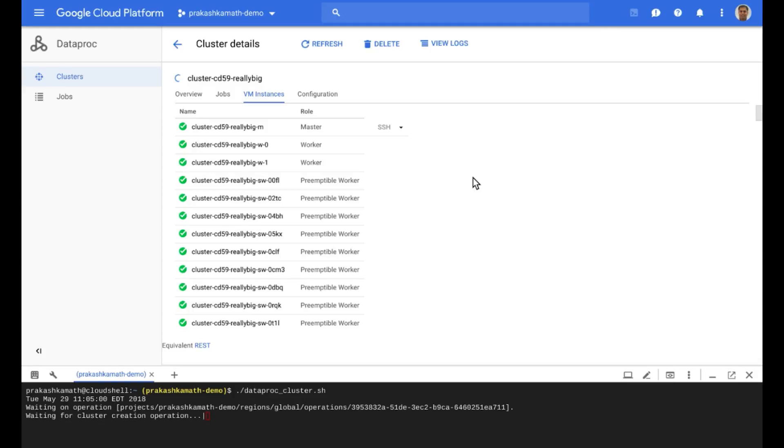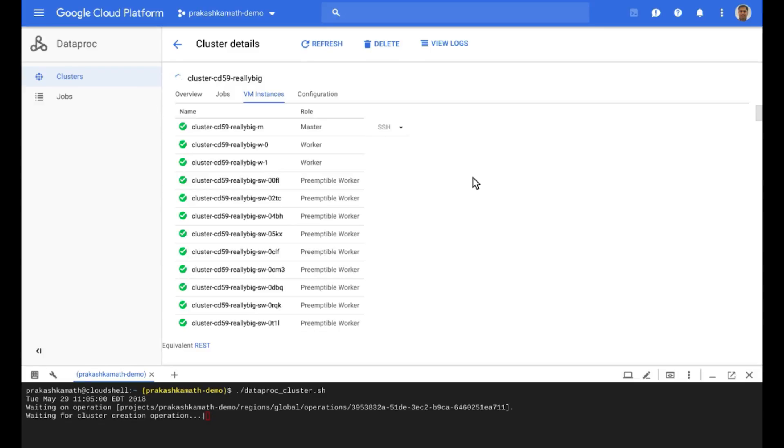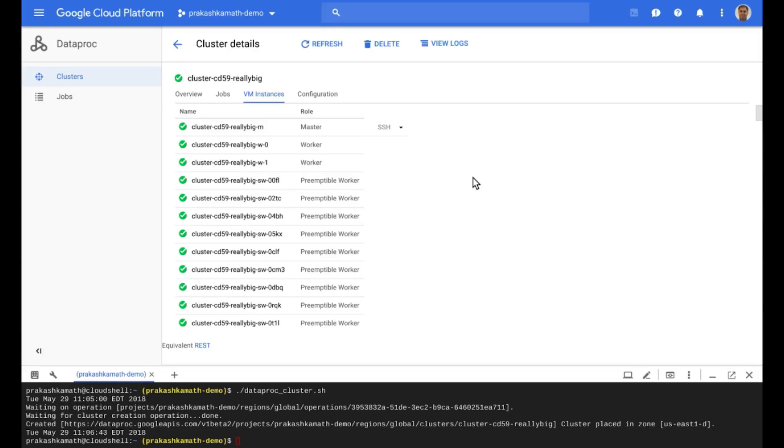Also, you cannot create a Dataproc cluster with preemptible-only nodes. At minimum, a Dataproc cluster will have two primary nodes. This ensures that the cluster will never run out of workers. You can add or remove preemptibles from a cluster as needed and even set the number of preemptibles in a cluster to zero. 50% or lower of the total number of worker nodes being preemptible is a good working ratio.